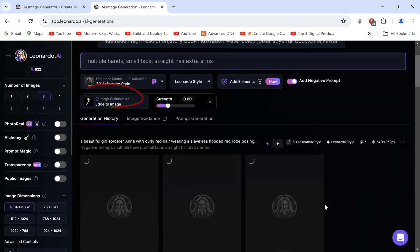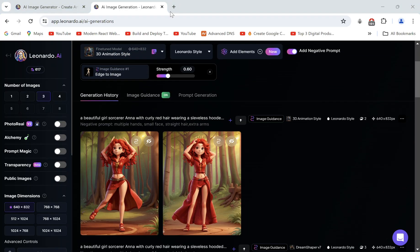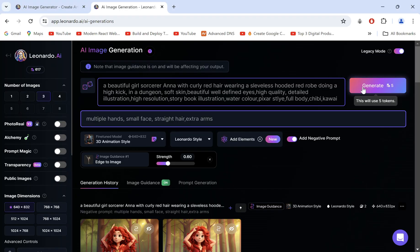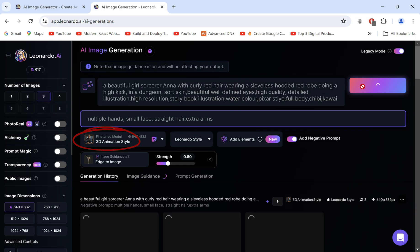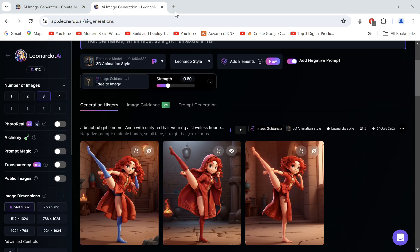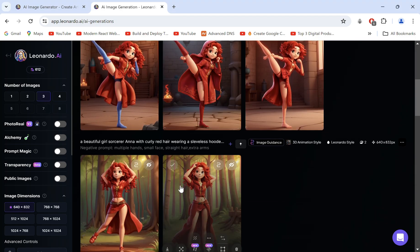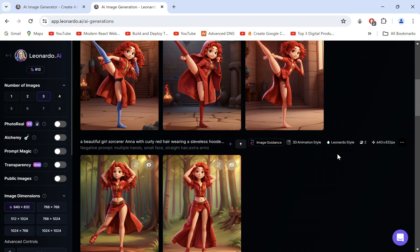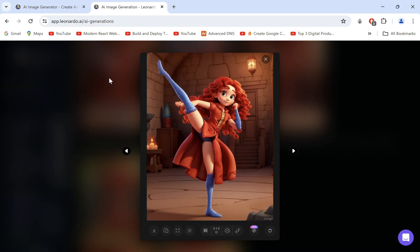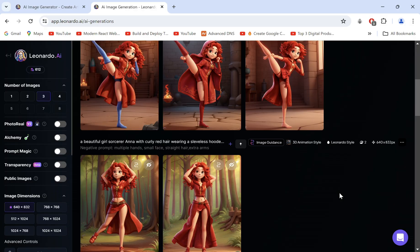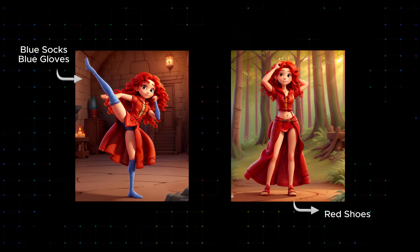Let's switch to the 3D Animation model and test the same poses and prompts. We get really beautiful and consistent output. Even though these outputs are very close to each other, you may not get an exact match every time.